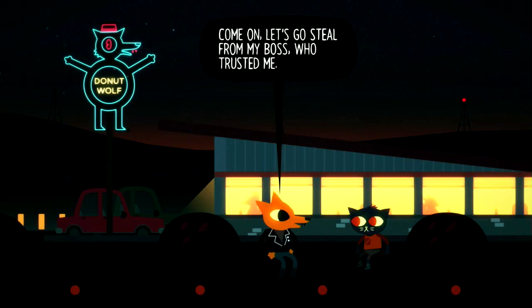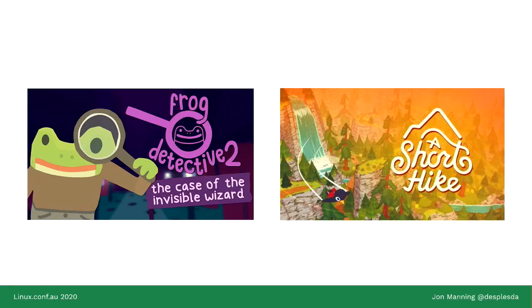We released it as open source around 2015, about two years before the release of Night in the Woods itself, and it's grown and grown in terms of community interest. A couple of really cool games that have come out recently using Yarnspinner include Frog Detective 2: The Case of the Invisible Wizard, and also A Short Hike, which I believe is up for some awards at the Independent Games Festival this year at the Game Developers Conference.